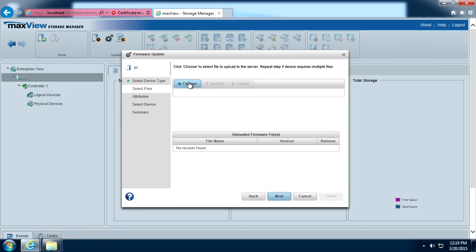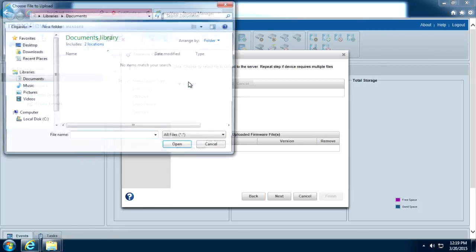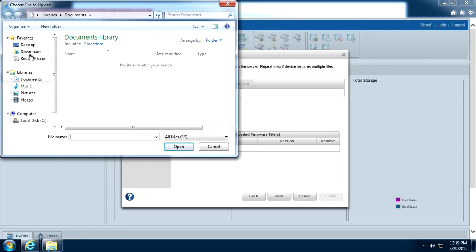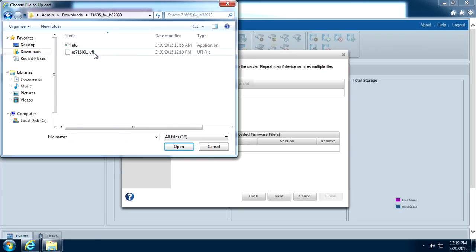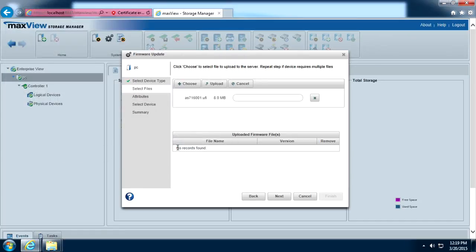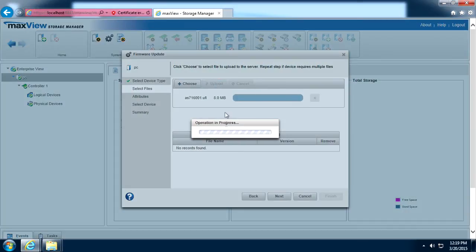Click choose. Browse to the firmware update file in the destination folder noted previously. Point to the UFI file and select open. Click upload.